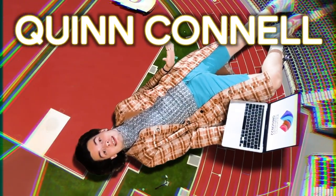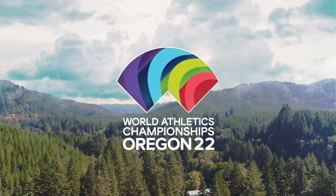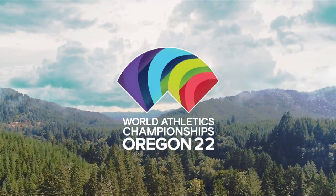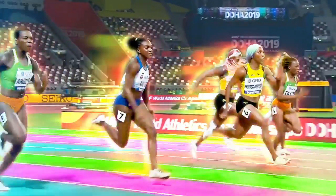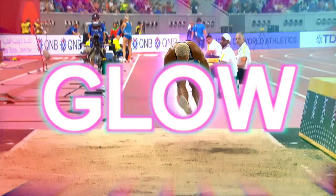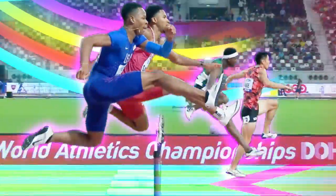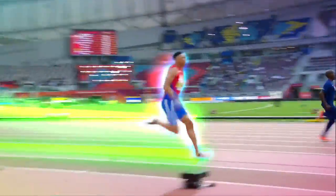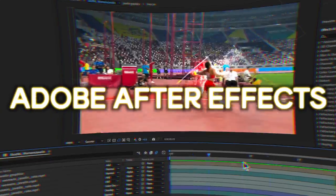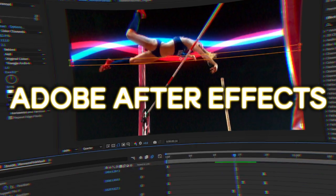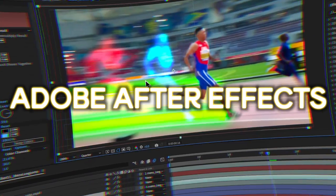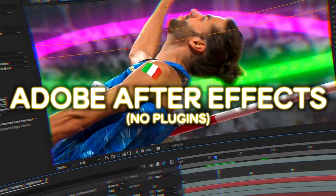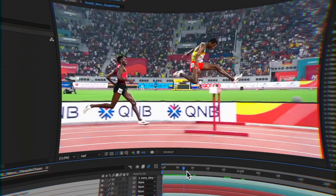I'm Quinn Connell and I edited the title sequence for the World Athletic Championships Oregon 2022. Today I'm going to show you how I made all the athletes glow. This dazzling and 80's inspired effect is created entirely in Adobe After Effects with no plugins. Let's break this down.